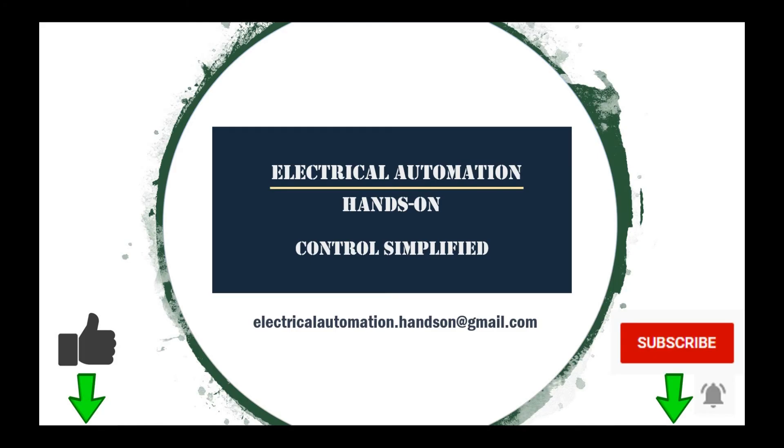Thank you for watching. If you like this video, please give me a thumbs up. If you like to watch more videos in my channel, please subscribe. See you in the next video.